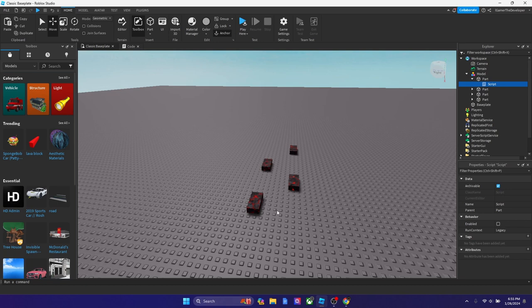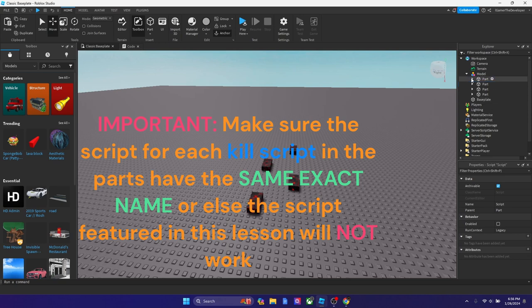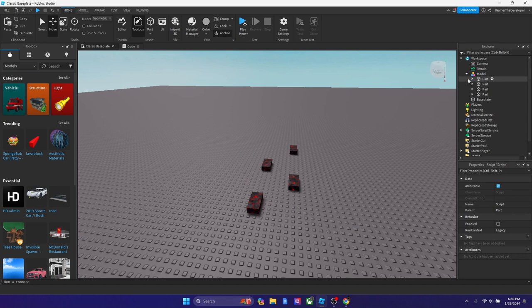If you guys don't know how to do a kill script, then I highly advise going to my channel and referring back to my previous tutorials. I talked a lot about kill scripts, how you could kill players, and showed many different ways. If you want to learn how to make the script so you could follow along with the tutorial, please refer back to my previous tutorials.